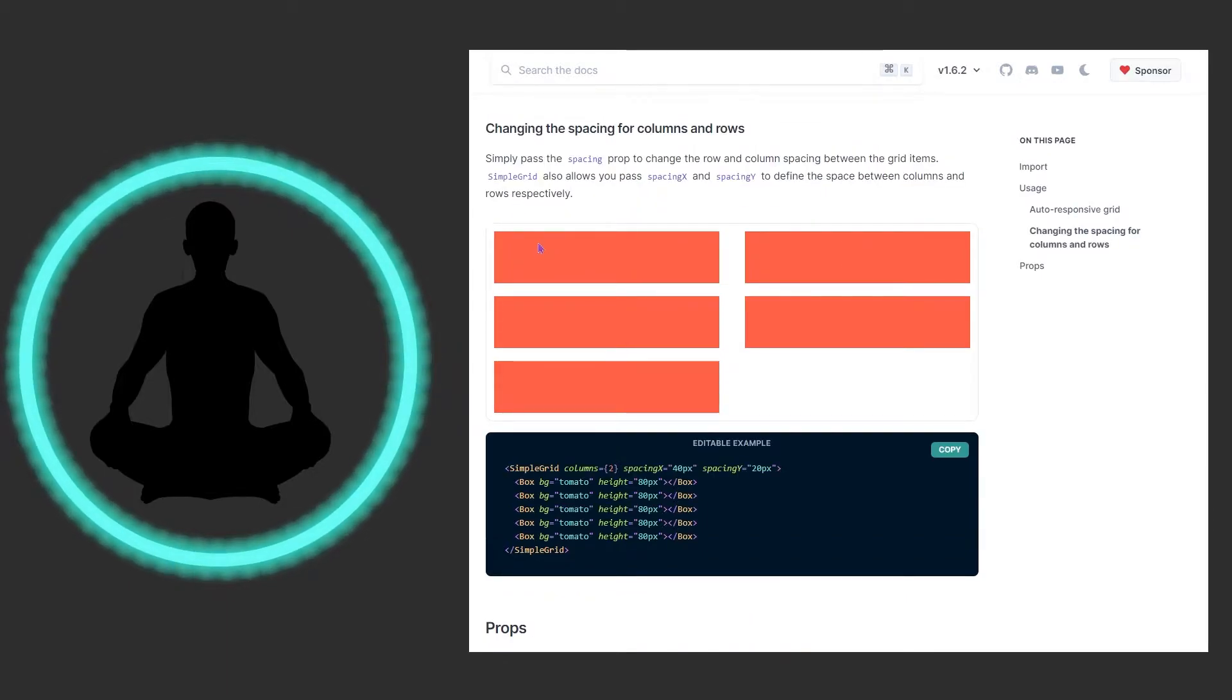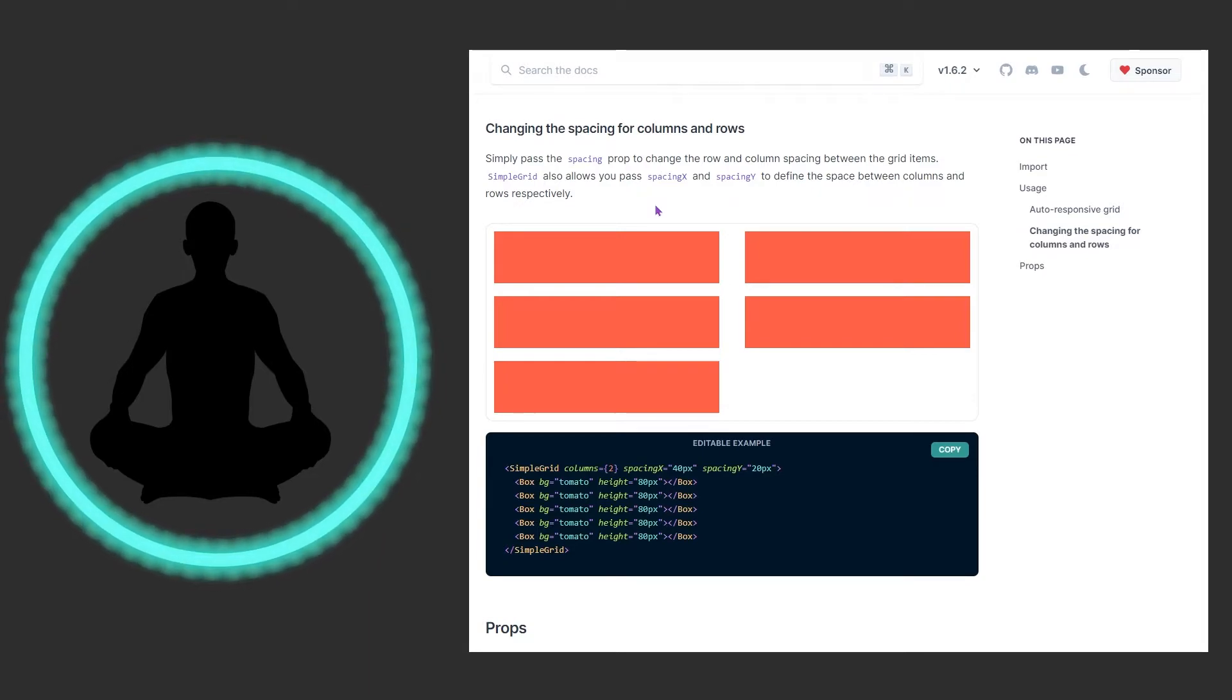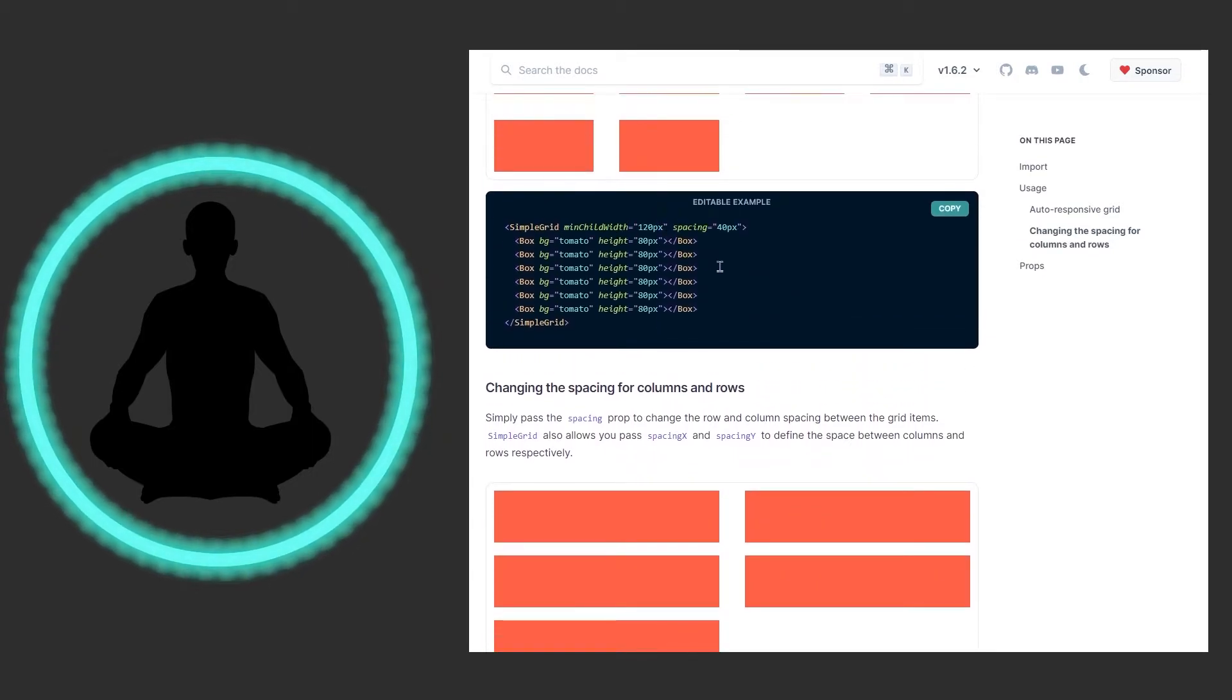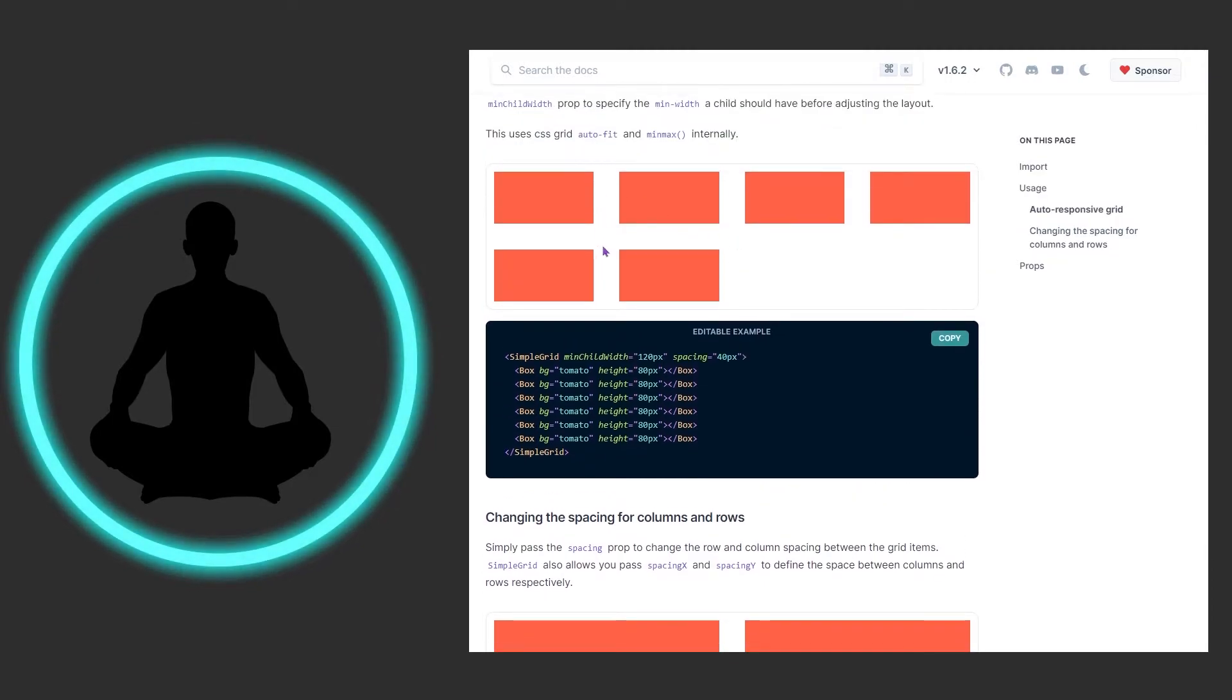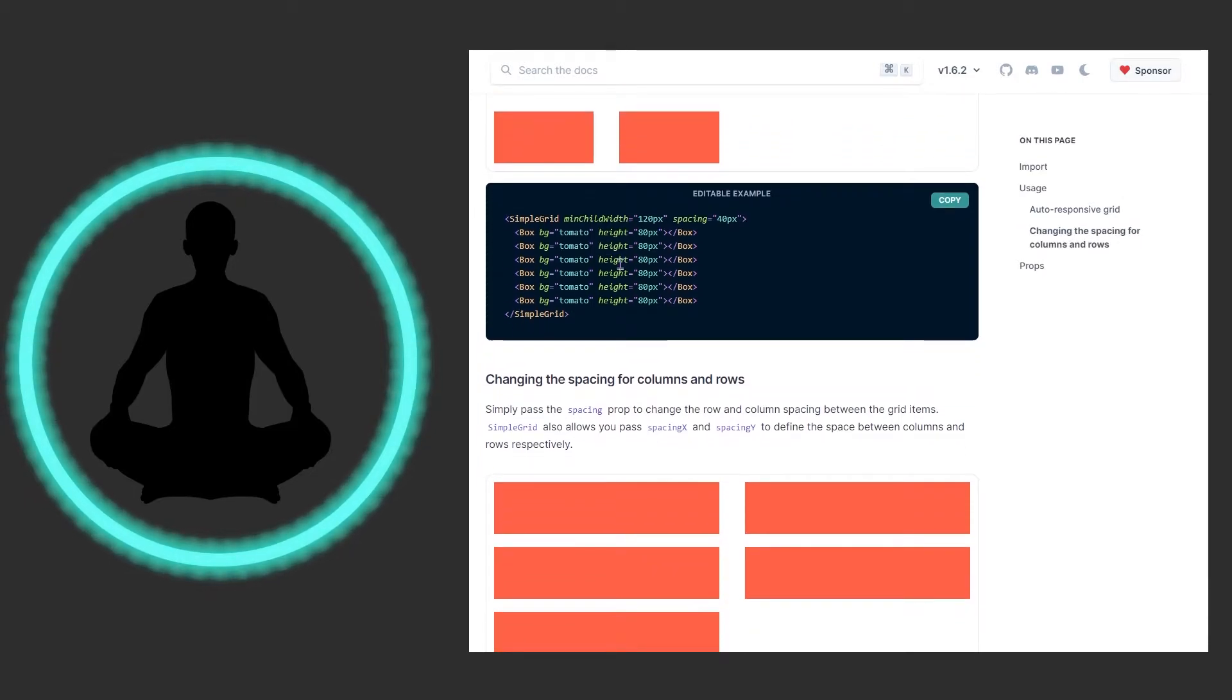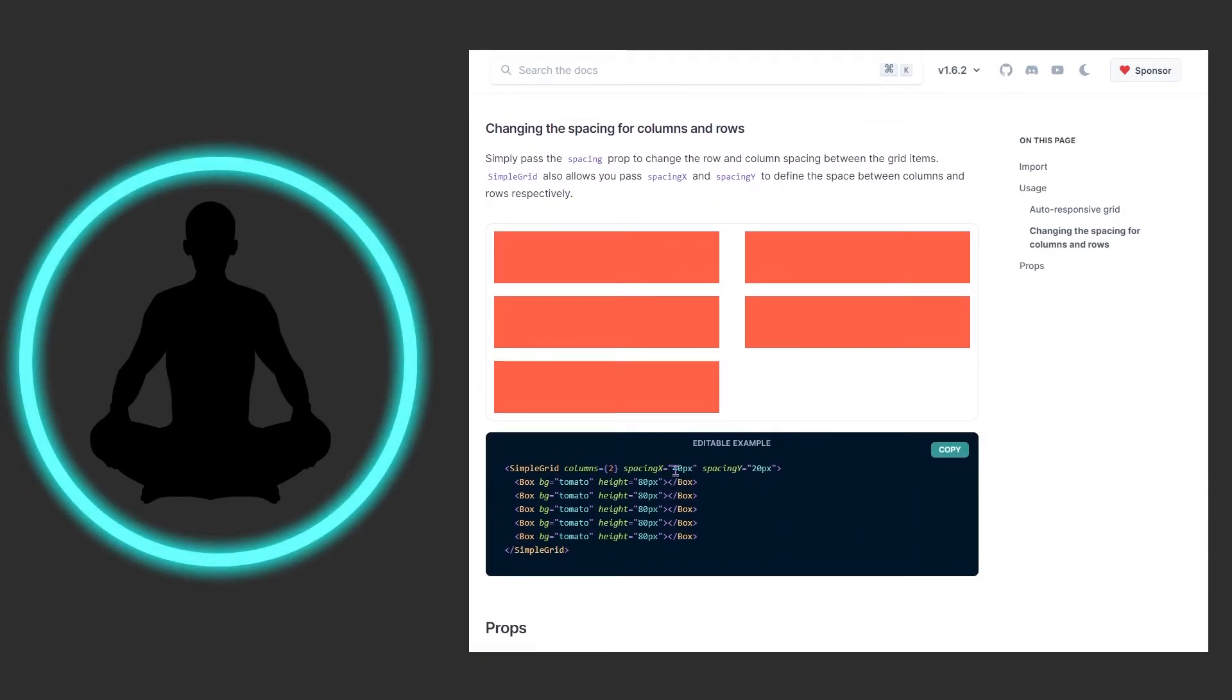Looking at this right here we could change the spacing for columns and rows. Simply pass the spacing prop to change the row and column spacing between grid items. SimpleGrid allows you to pass spacing x and spacing y to define the space between columns and rows respectively. So if I scroll up here we can see spacing is 40x and that is just across the board for everything.